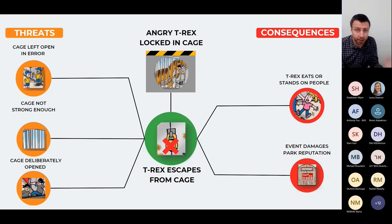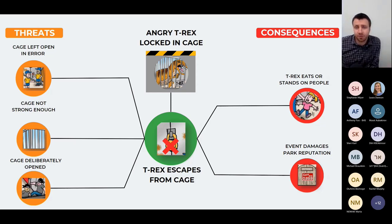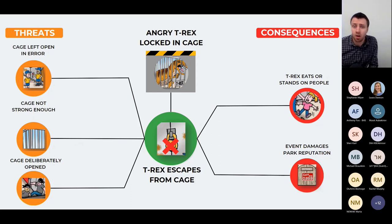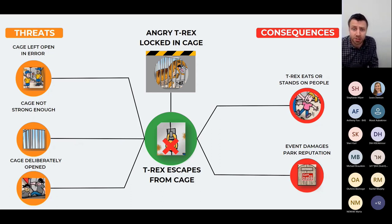Barriers can be many different types. They could be passive, like a bund or a wall; active, like a detector or an alarm; hardware, software, or an action taken by people. They may also involve the use of a procedure, and it's common for individual companies to have their own terminology around barriers.